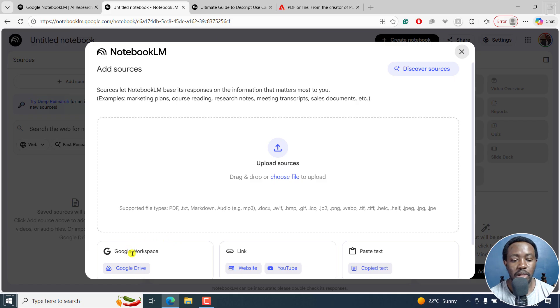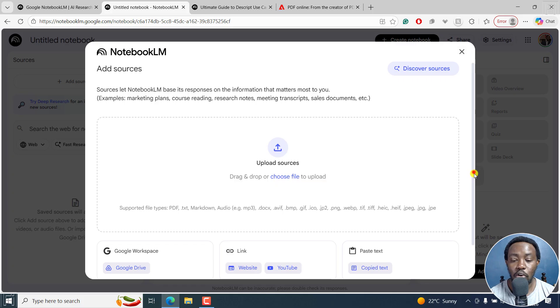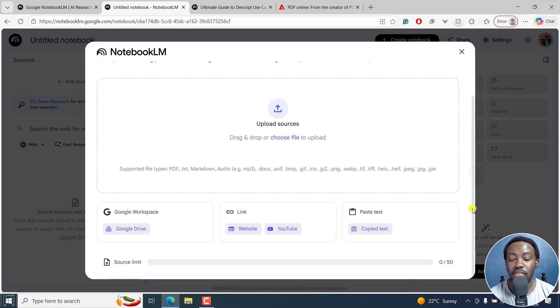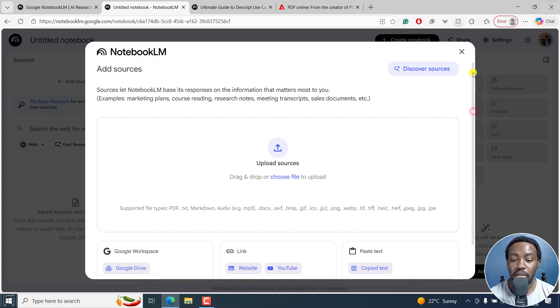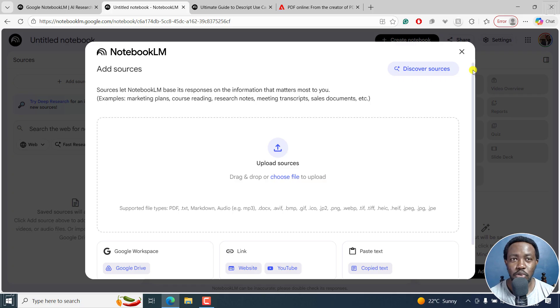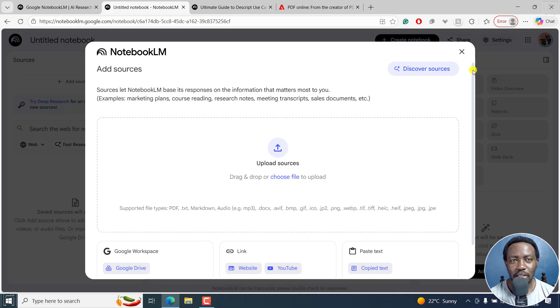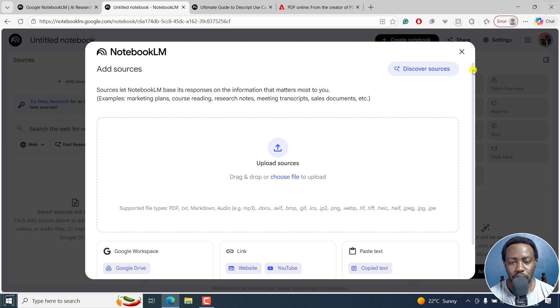it could be a Google Workspace, a link maybe from a website URL, a YouTube video, or copied text, or even PDF files, documents, etc. That is what Notebook LM is going to base its responses or even generate slides for you based on what you provided. So there's nothing like starting to hallucinate and think of funny things to do. So you can also discover sources.